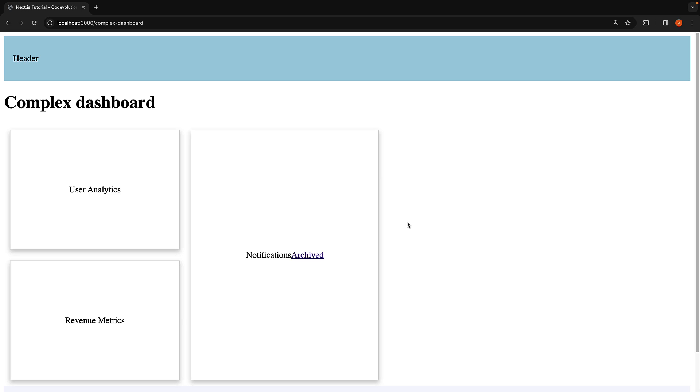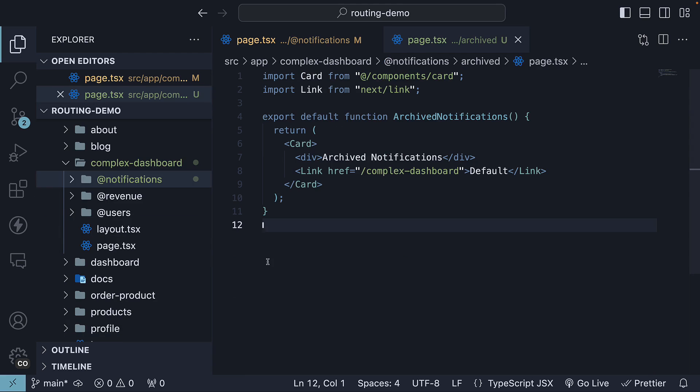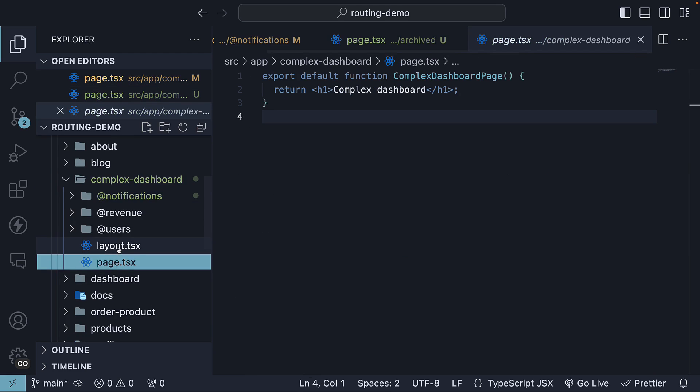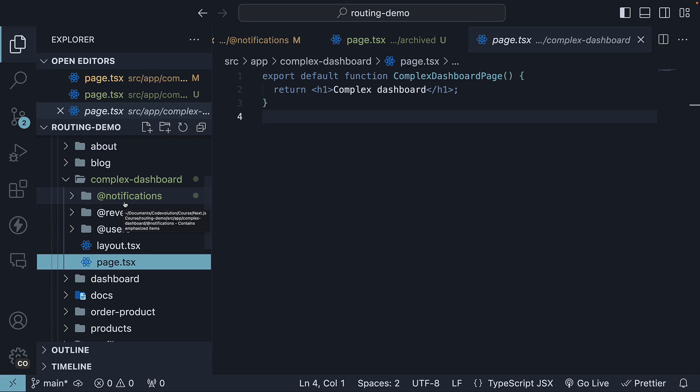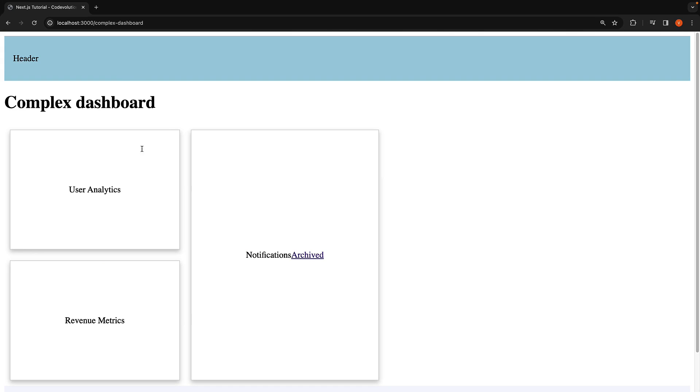With this implementation in place, let us now discuss the main topic for this video, which is unmatched routes. By default, the content rendered within a slot matches the current URL. In our dashboard folder, we have four slots. Children represented by page.tsx, users, revenue, and notifications. All these slots render their defined content when visiting localhost 3000 slash complex dashboard.